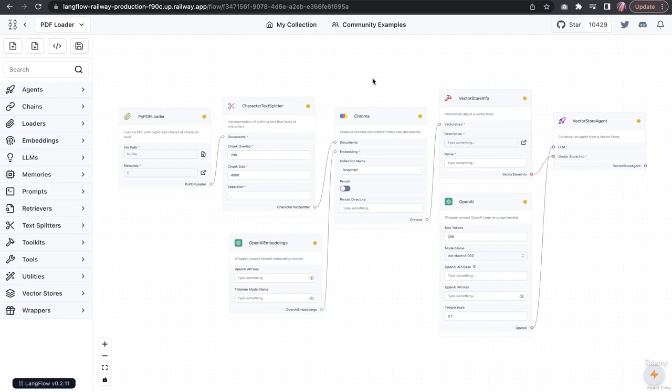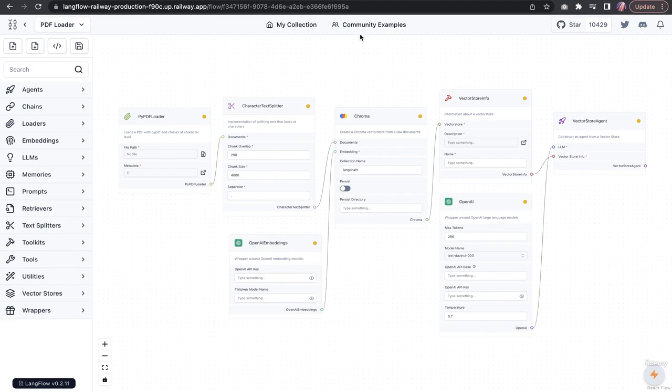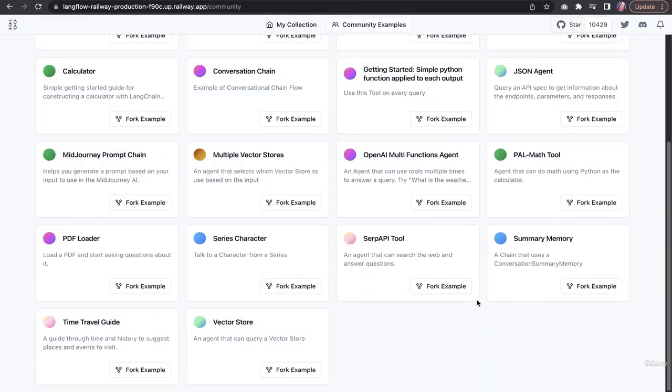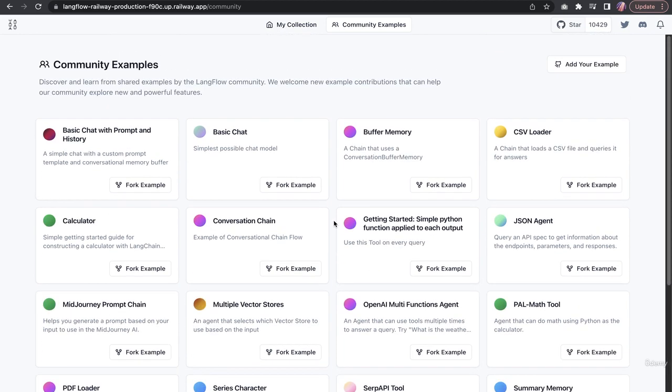With that, it gives you a high-level overview of the things that are available, the options available in Langflow. Feel free to check these community examples. It'll give you an idea how to run some of these blocks. Now the next thing I'd like to cover is other than the Railway-based app deployment.